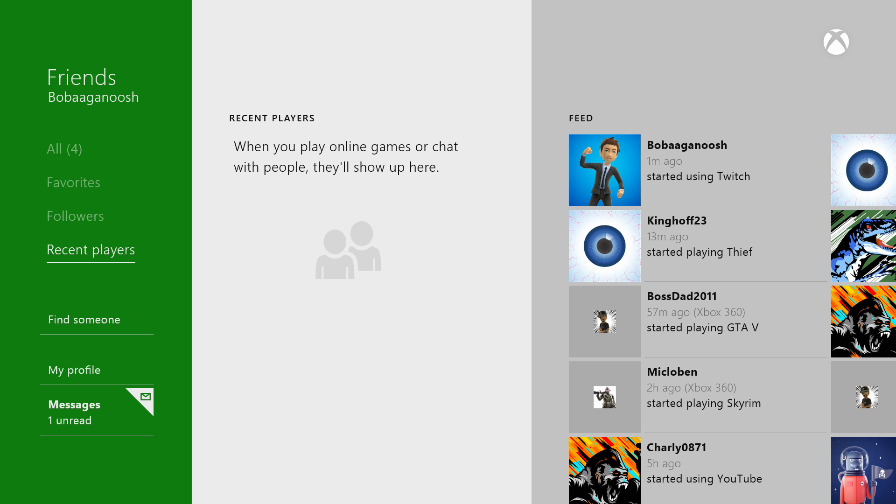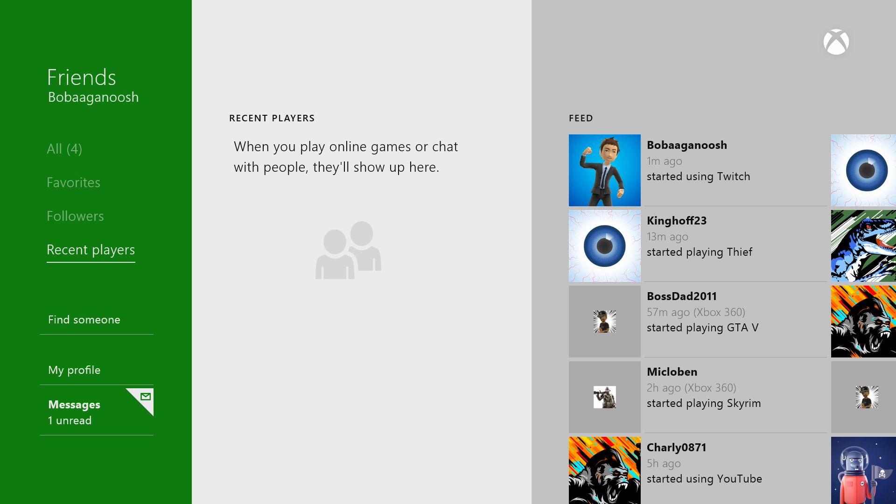The recent players was something that was on the 360 and it wasn't on the Xbox One at launch, but now it's here. So unfortunately I haven't gone to play any multiplayer games. As you can see right now I am installing the game Thief to my hard drive, so I haven't gotten online since I've installed the update, so I don't have any recent players on my list yet.